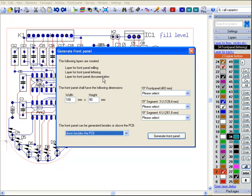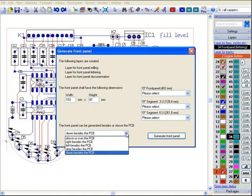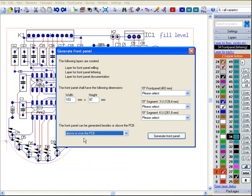The front panel itself is a bit wider than the PCB outline, in our case 103 by 87 mm. It is going to cover the PCB, so we place it above or over the PCB. It is also possible to place it beside the PCB.